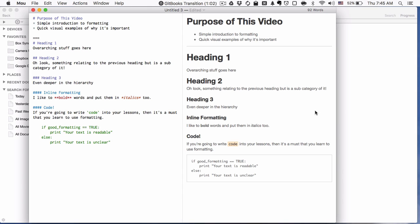It doesn't take a big investment of your time or energy, but the results are very big. The purpose of this video is to give you a simple introduction visually to why formatting is important to the documents and text that you write. So let's jump right in.